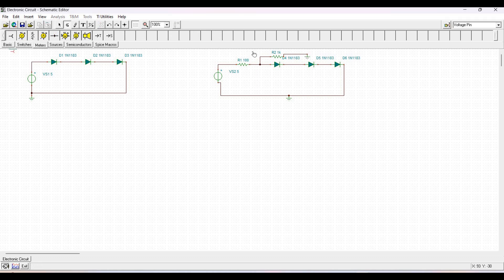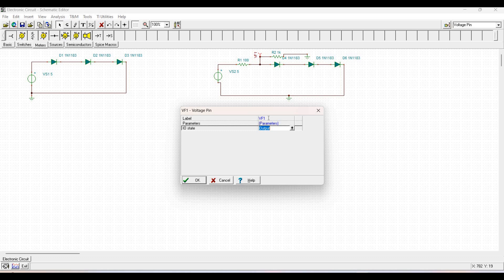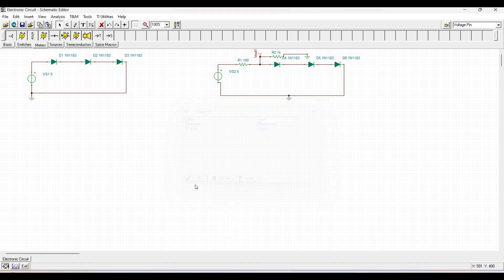Click on Meters and select the voltage pin. Place this voltage pin across resistor R2 of 1 kilohm and change the voltage pin label to Vout for convenience. Click on Analysis and select DC analysis.